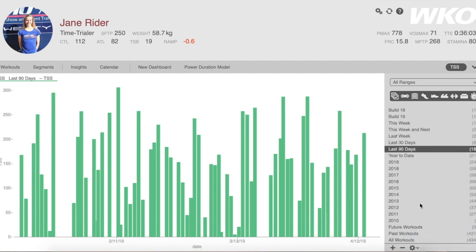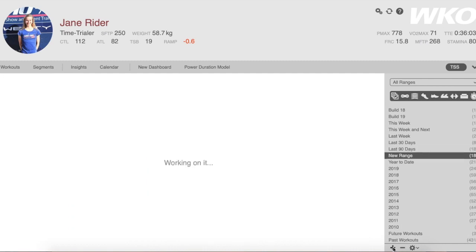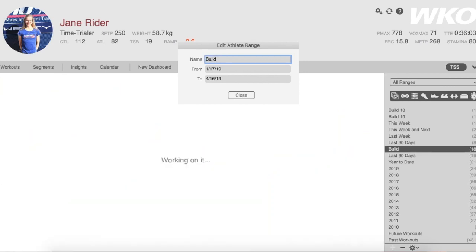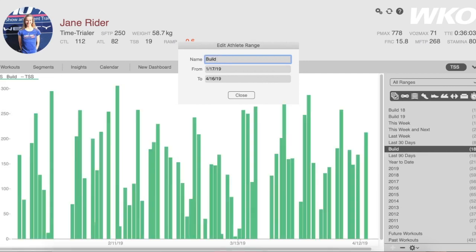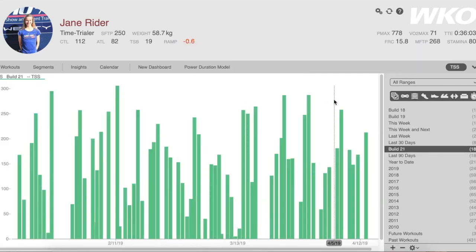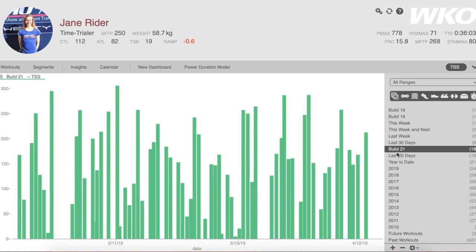You can create custom ranges very simply. If I click the plus button, it will give me an option. I'm going to create a new range and I'm going to name it Build 21 and close. And you will notice I now have Build 21 as a selected range.